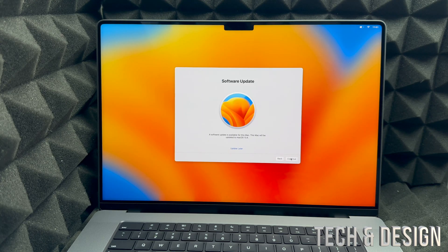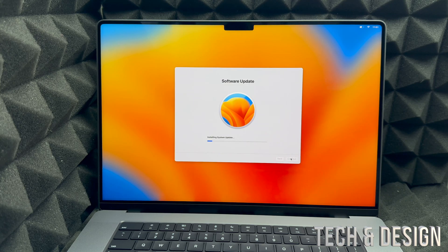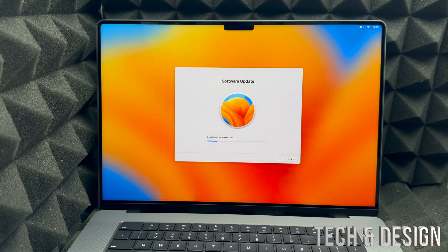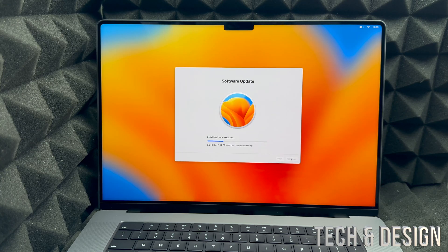Once your password is entered it's going to load, and then we're going to get a second page with a software update. I recommend doing this right away, so go ahead and select 'Continue Installing System Update.' Now, if you are transferring information from your old Mac — whether a Mac Mini, iMac, or another MacBook — just use Time Machine, which is built into your Mac. I highly recommend buying an external hard drive and using Time Machine to transfer. I do have another video that shows exactly how to do that.